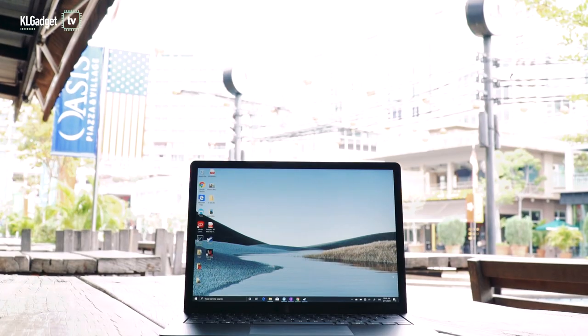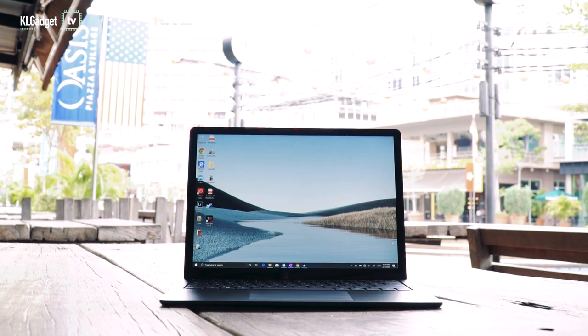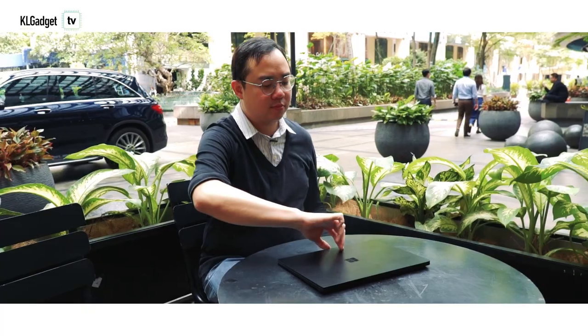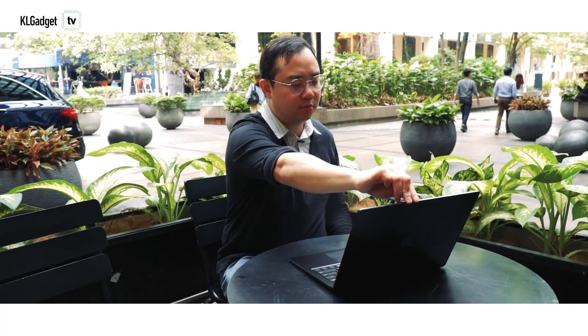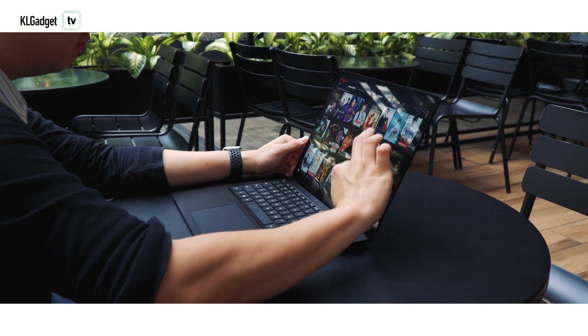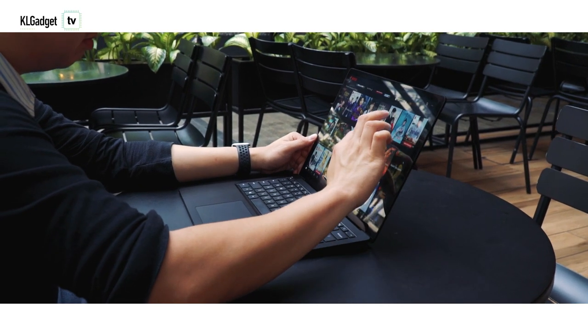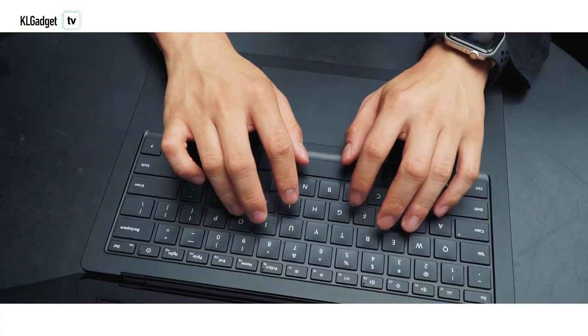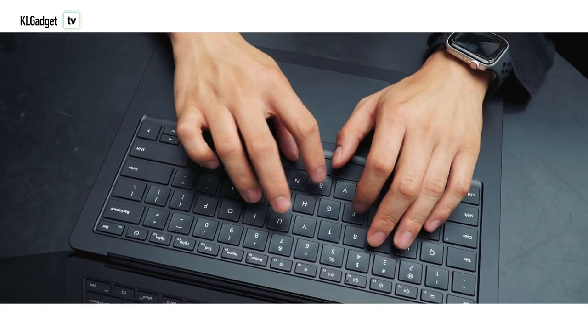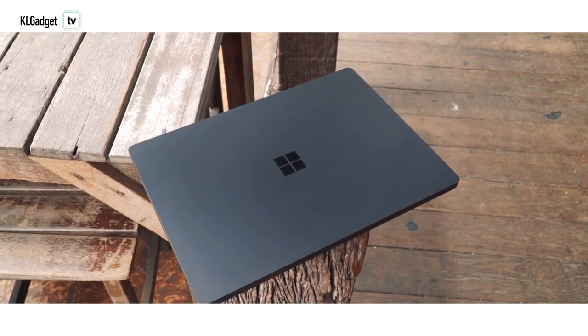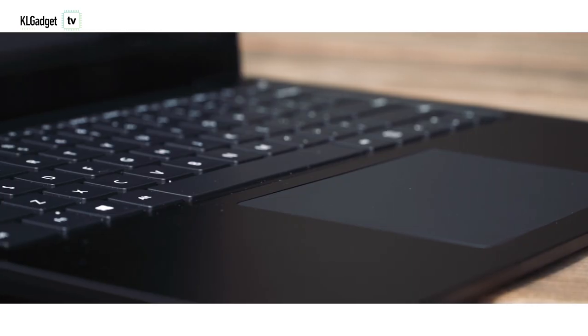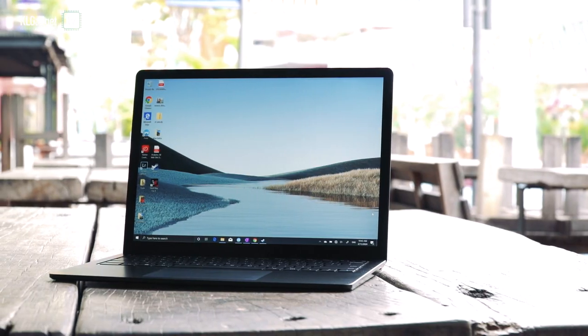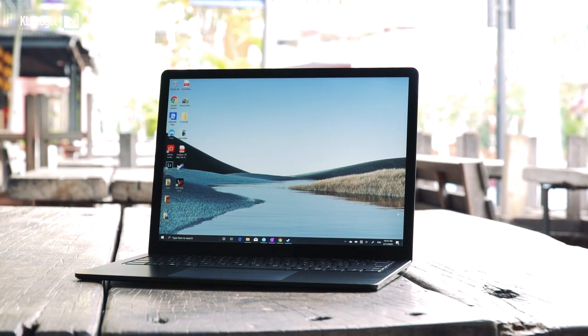So if you've been holding off your purchase on a Surface Laptop, this is the one that you should probably buy.